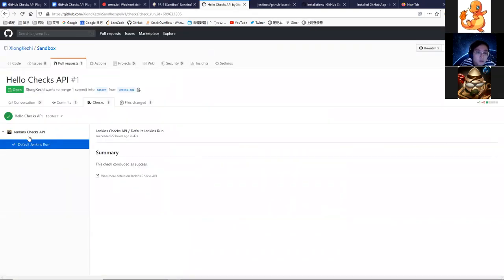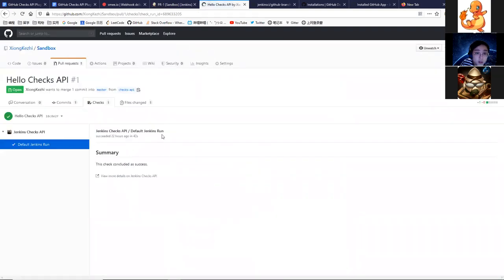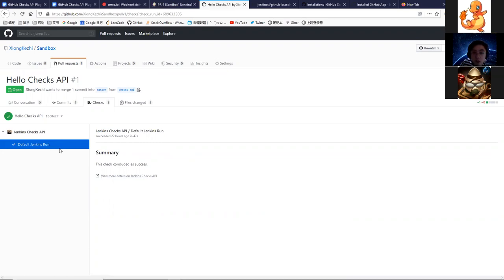I'll show you the check run I made yesterday. The name is 'default Jenkins run' because I provided a default check run with that name. You can see the default Jenkins run here, but I haven't provided other things like output or any annotations, so there's nothing else here.